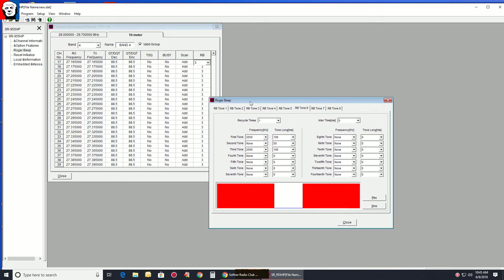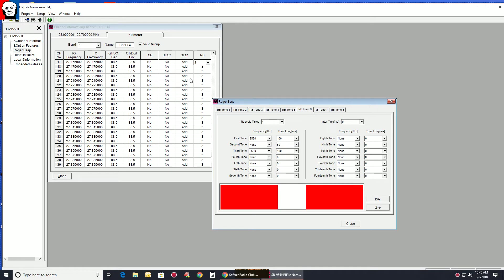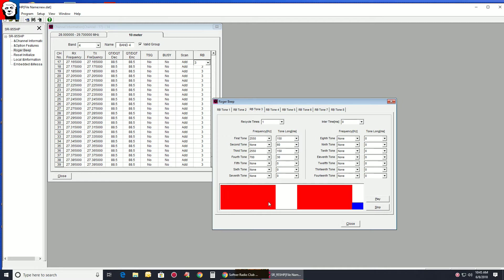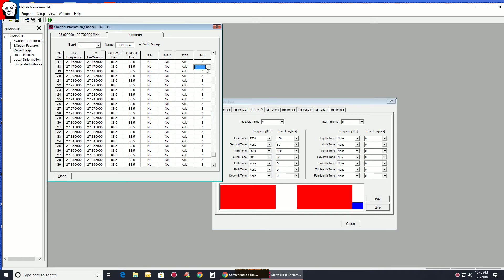So what I tell guys to do by default, if you just want to go ahead and play around with the Roger beep, play around with number 3. Because 3, when it writes back to the radio, is where it's going to be set.